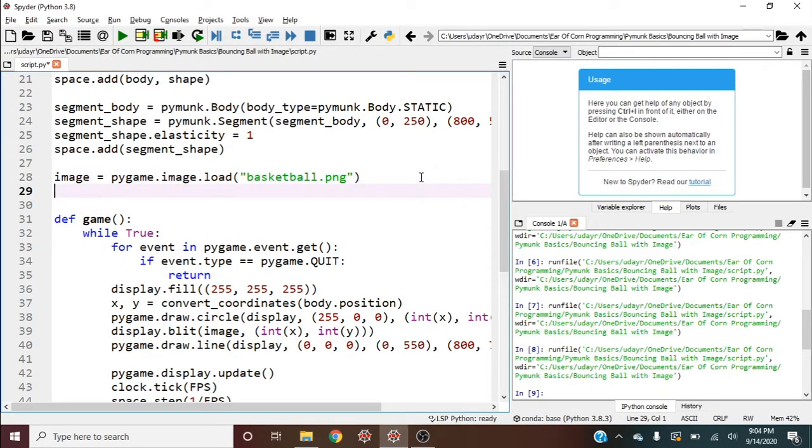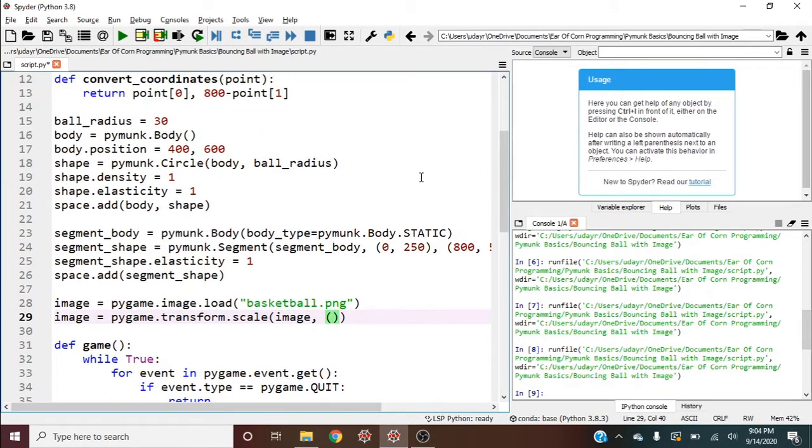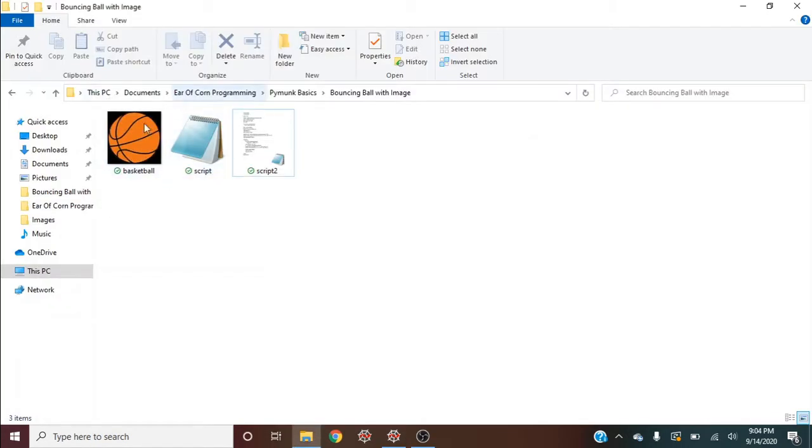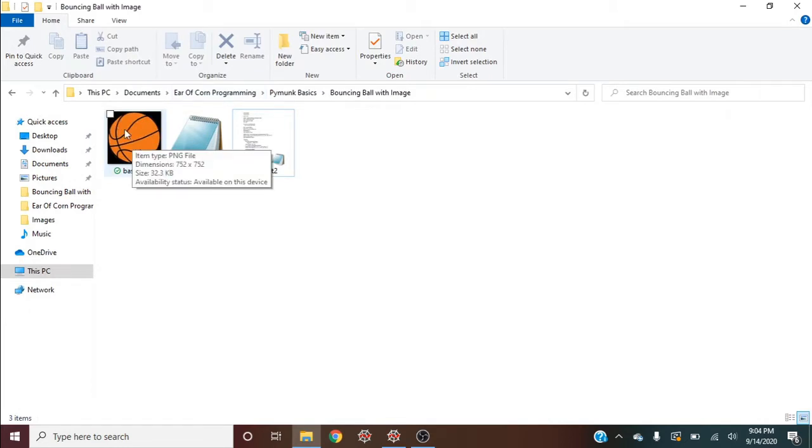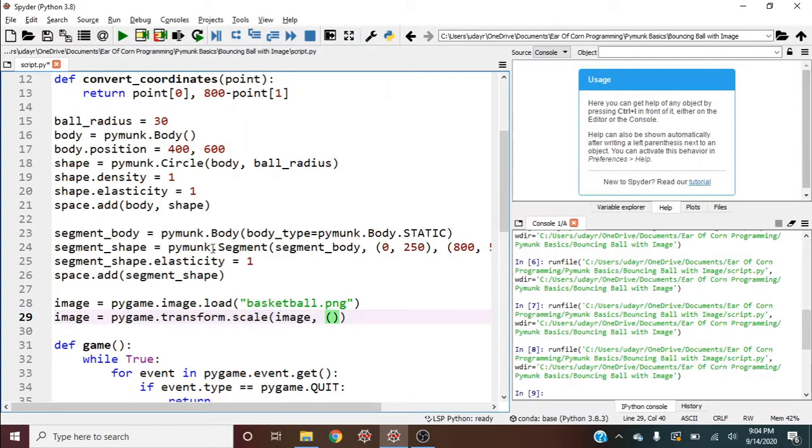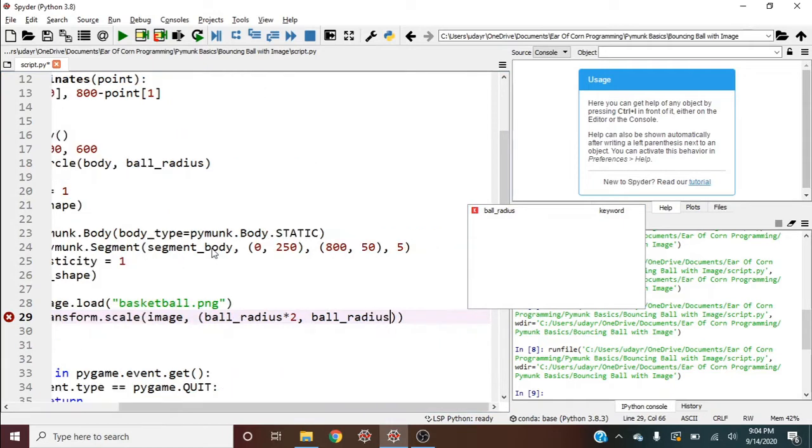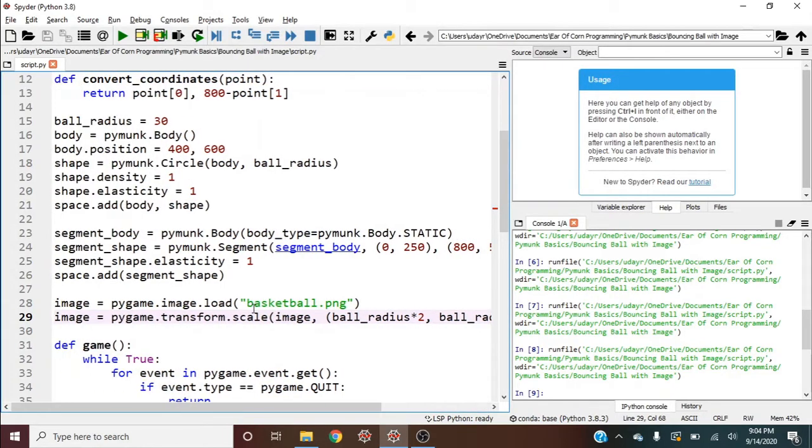So as we saw in the Pygame Basics displaying an image video, we can rescale this image by going image equals pygame.transform.scale. So we give it the image and we give it the size we want. So right now our size is ball_radius. That's going to be the circle. But all our images are squares. So if this radius is 30, then the one side of the square is going to be 60 and so on. So we're going to have this be doubled. And so I'll go ball_radius times 2 and ball_radius times 2.